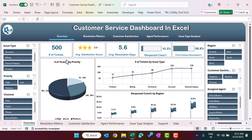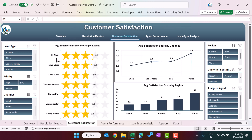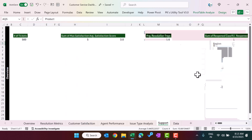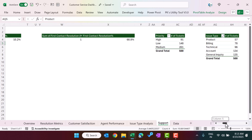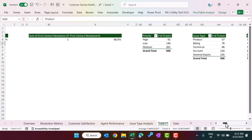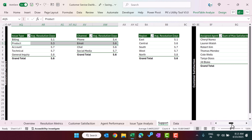We have also created the star rating chart on the customer satisfaction page. If you want to learn in detail how to create various chart types using pivot tables and how to build this type of dashboard in Microsoft Excel, you can join our Udemy course — the link is in the video description and all practice files are included.